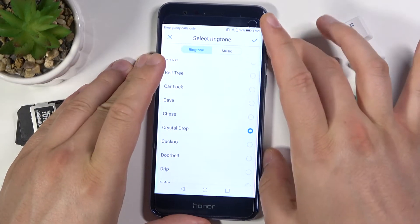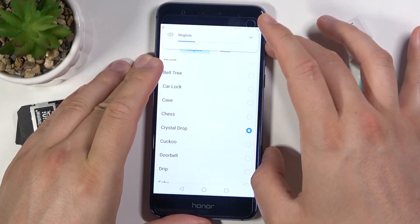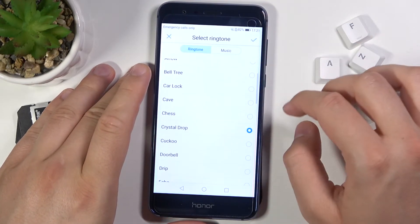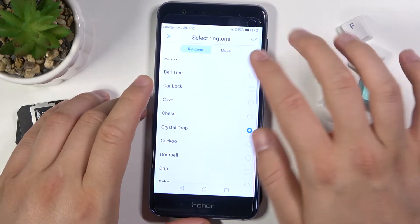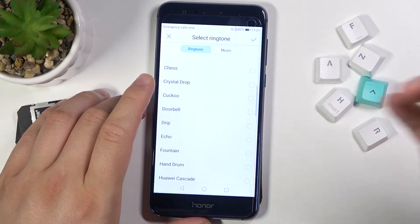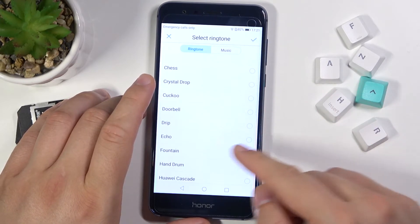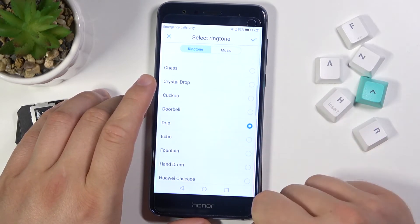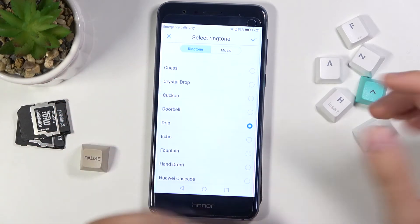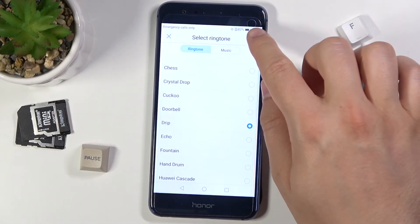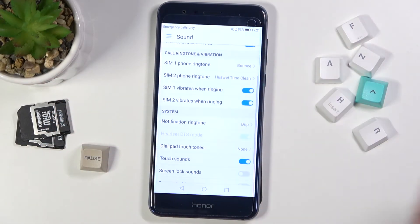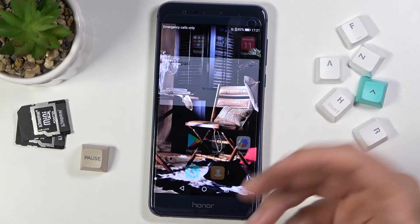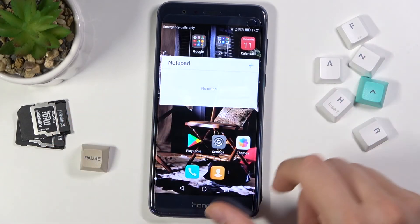Let me just turn the volume up. I'm going to select Drip, and if you want to confirm, just tap the upper right corner — and that's how you change your notification ringtone and notification sound.